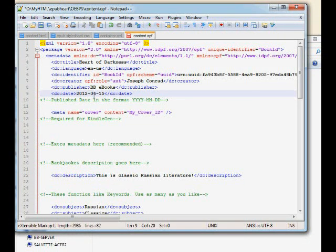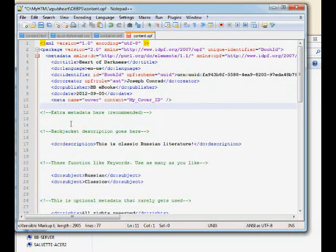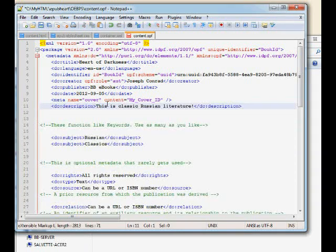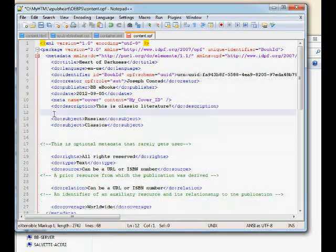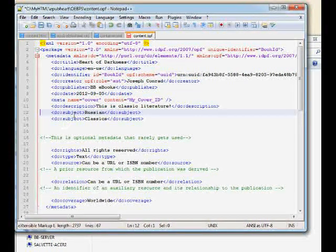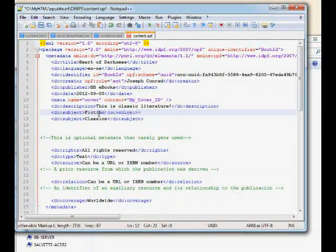The DC date is the creation date, formatted as year-month-day: today is 2012-09-05. Make sure the month comes second. The 'meta name equals cover' element is a special thing for Kindle — just leave it in. The optional metadata: DC description can be 'classic literature.' DC subject is like keywords — I don't know if the big ebook stores actually use this, but I'll put 'fiction' and 'classics.' You can have as many DC subject elements as you want.